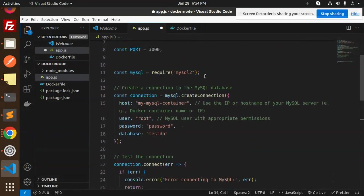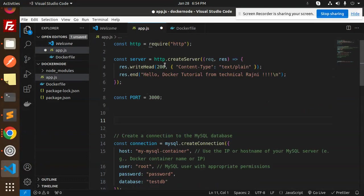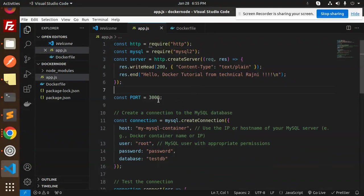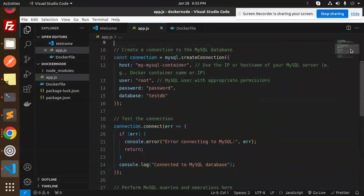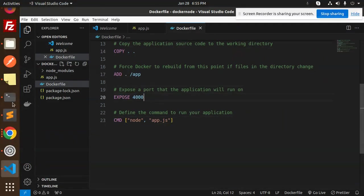Let's get the connection part and put the server code above it. We now have a port number defined in app.js, and in the Dockerfile we have EXPOSE 4000. So let's go ahead and build with this setup.